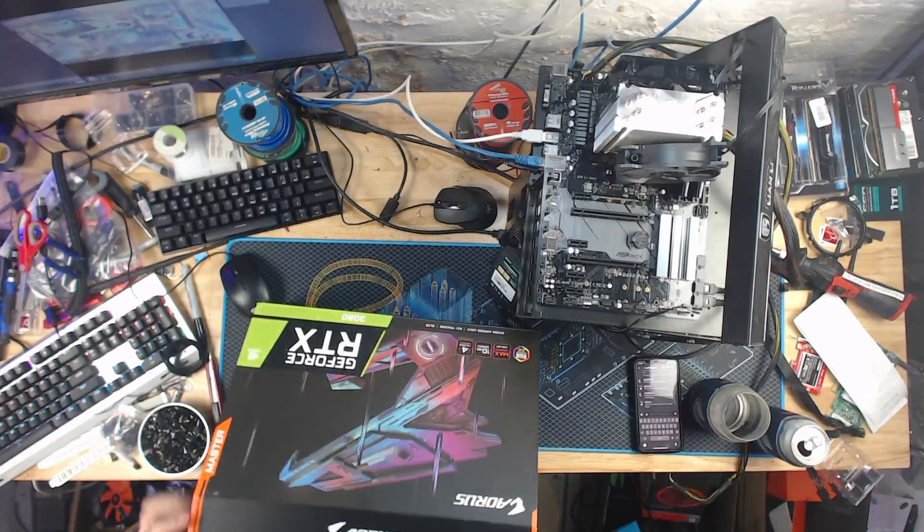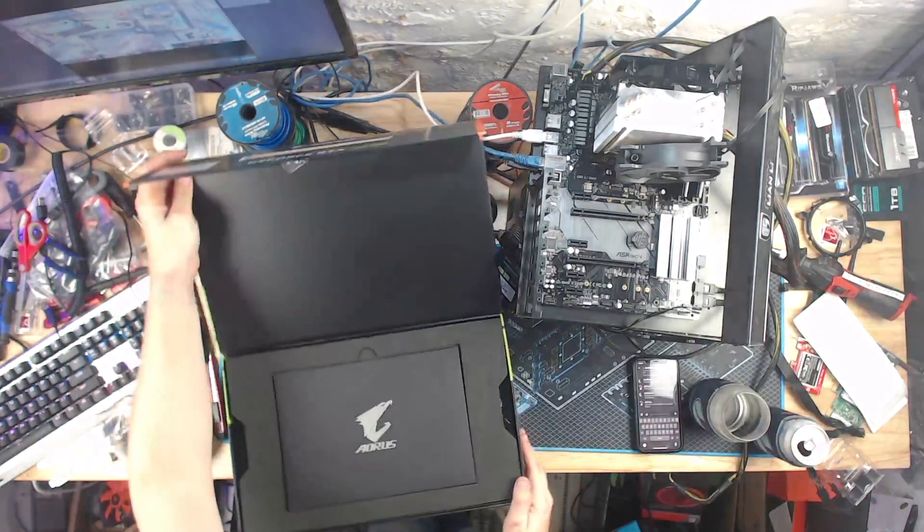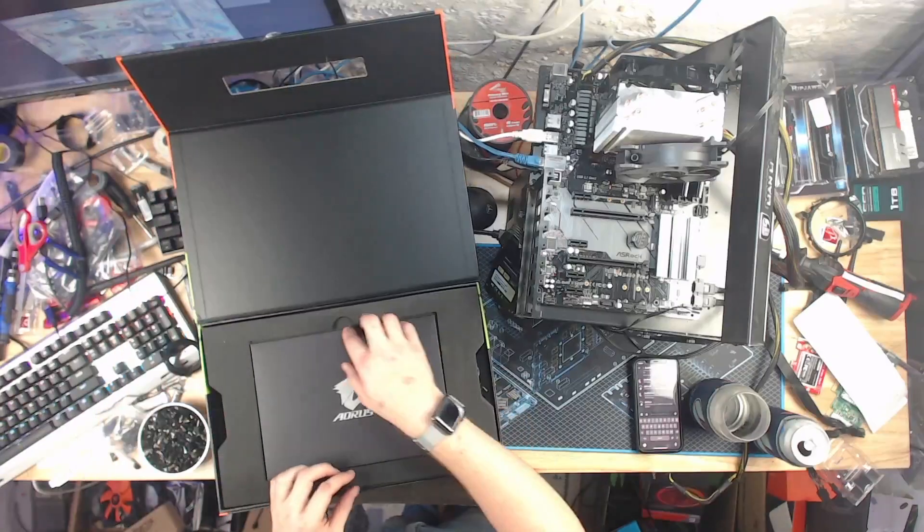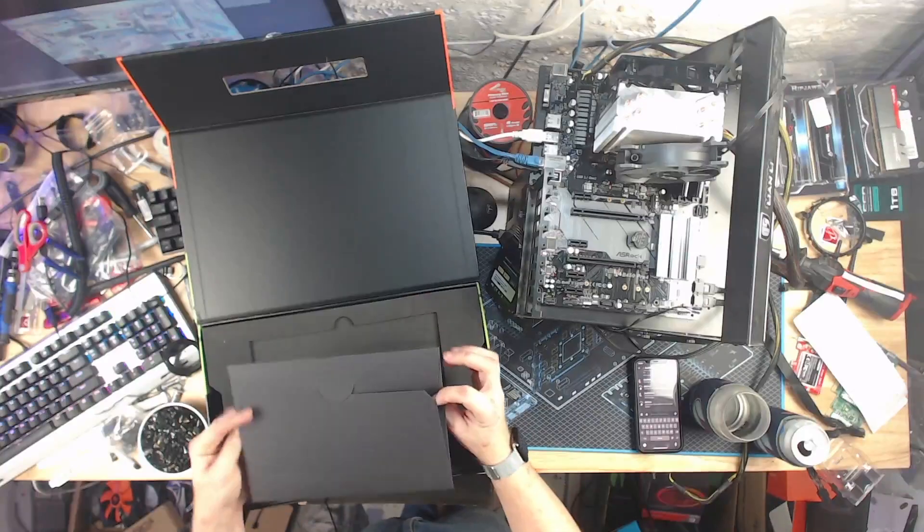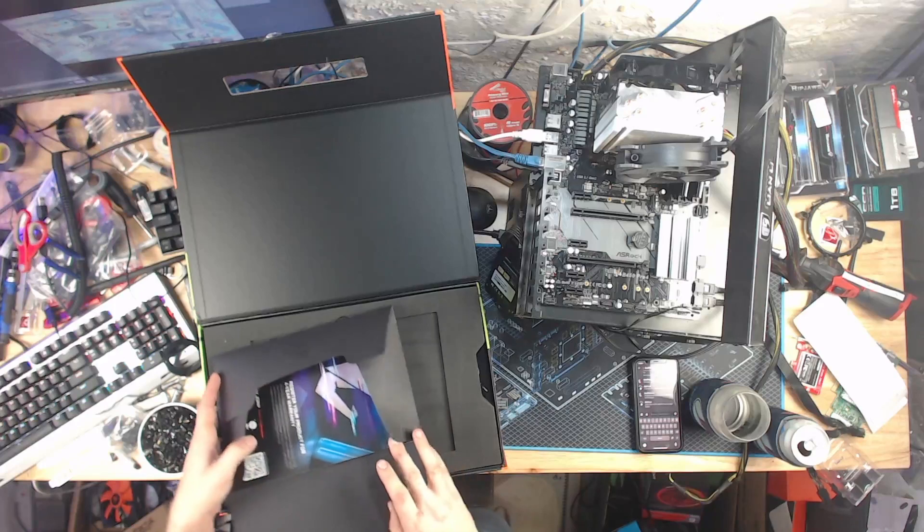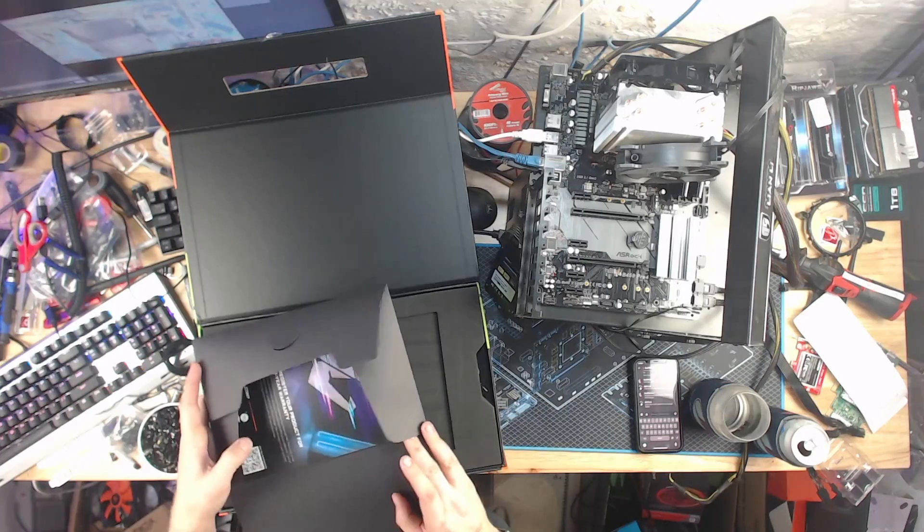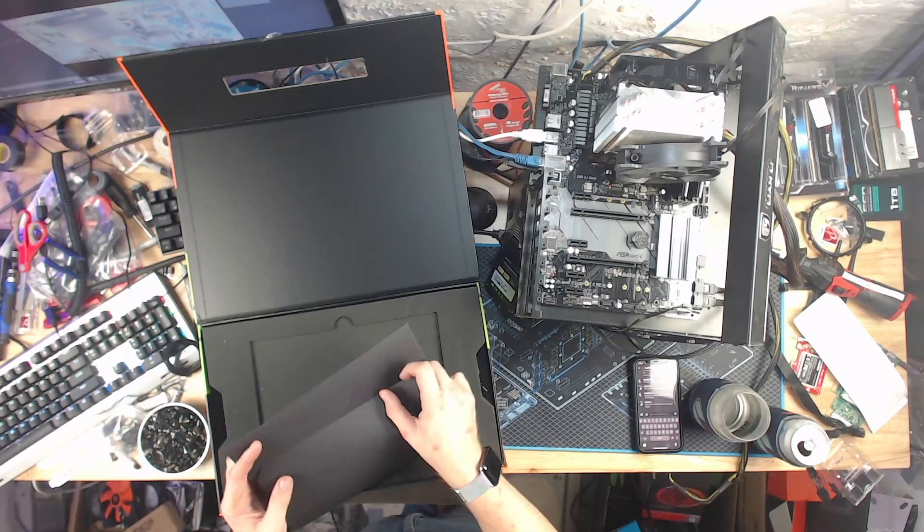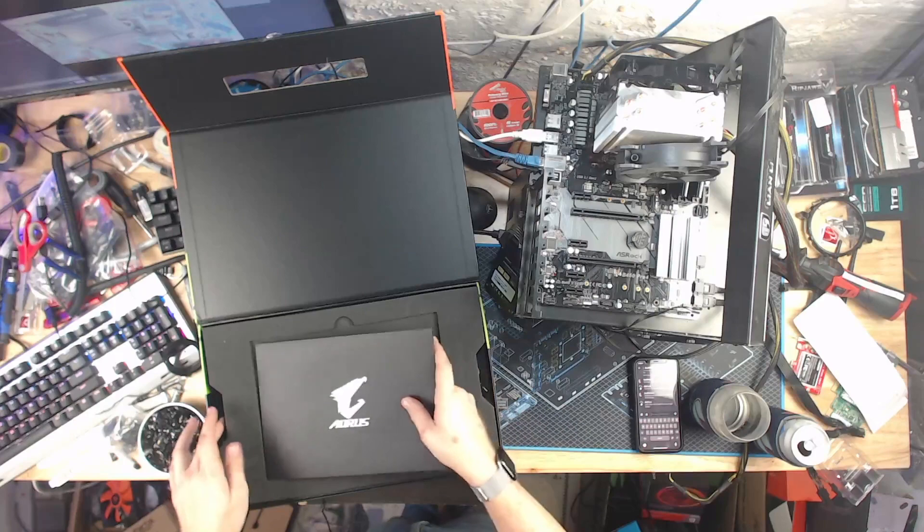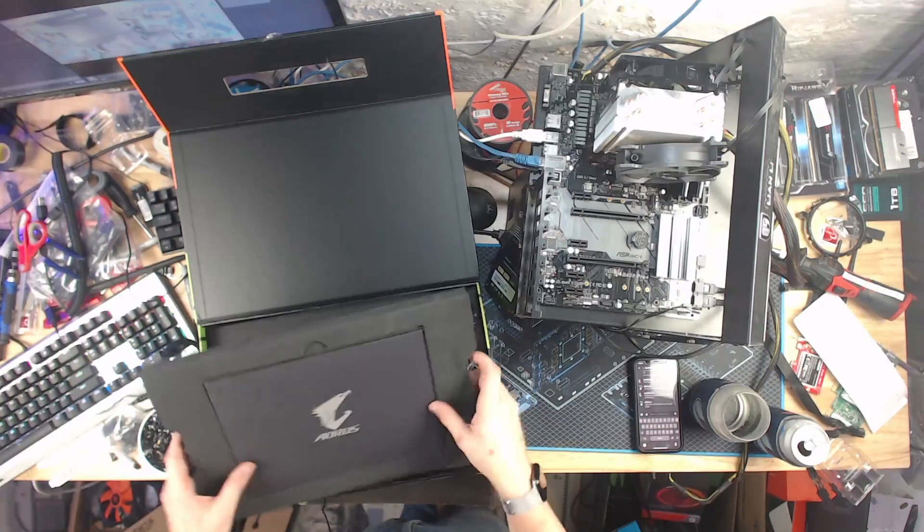Oh, come on. There we go. Four-year warranty. Impressive. That is all that's in there. All right.